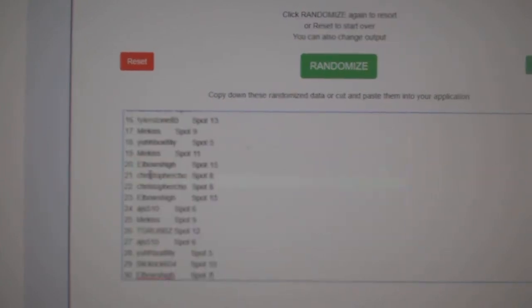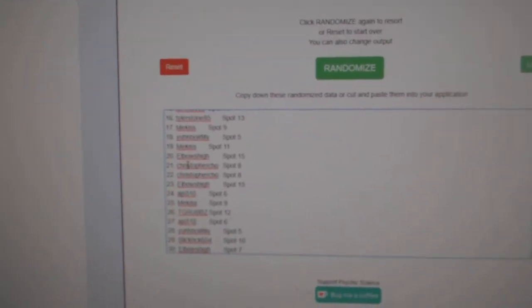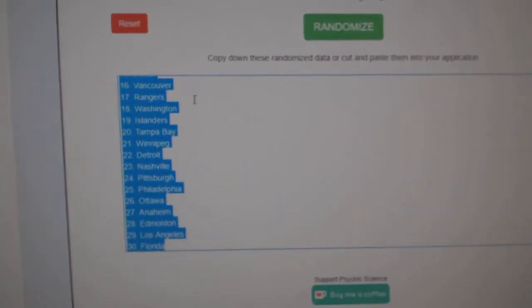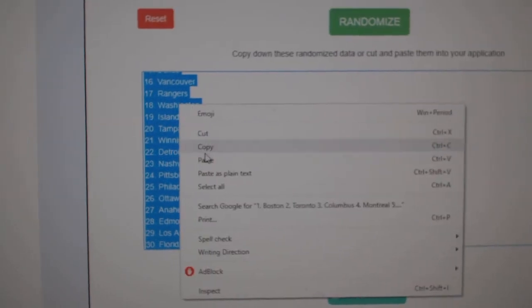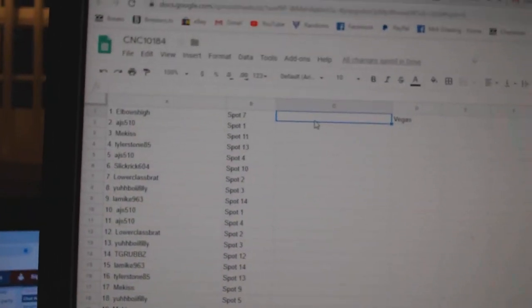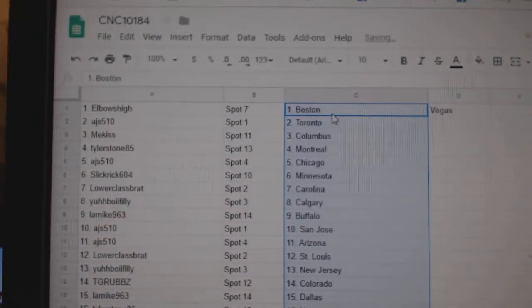Copy. Oh, I pasted. Okay, ctrl-z worked. That was good. Copy. And paste.